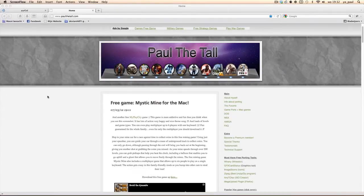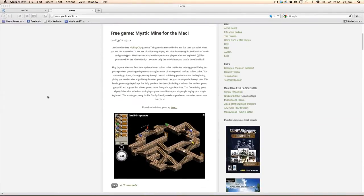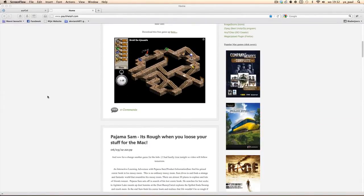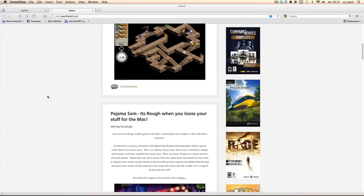Hi, I'm Paul Atol from paulatol.com and I'm going to show you tonight that Pajama Sam is rough when you lose your stuff works for the Mac.